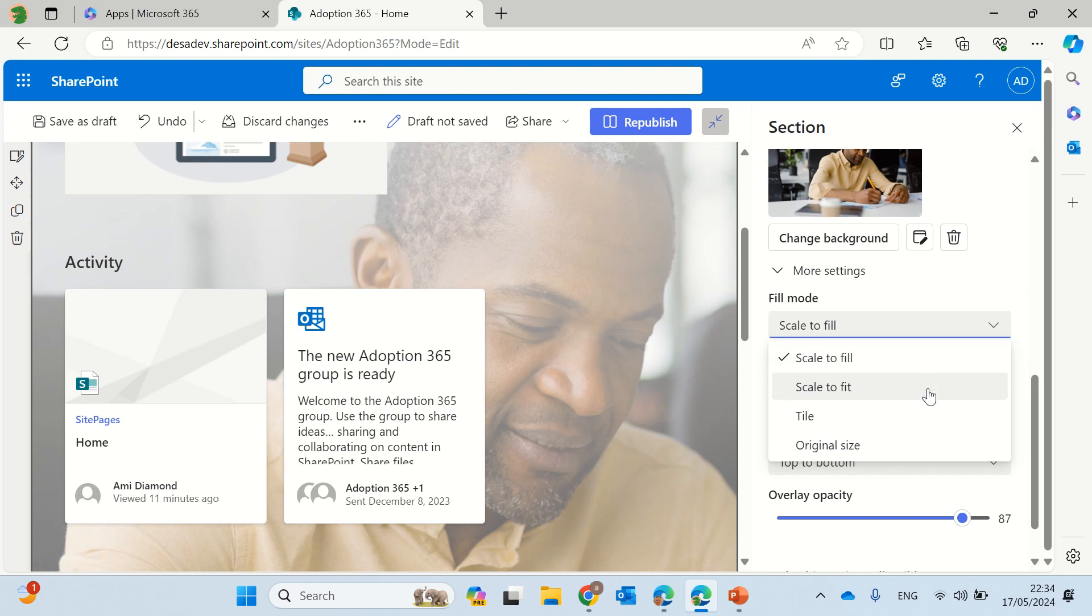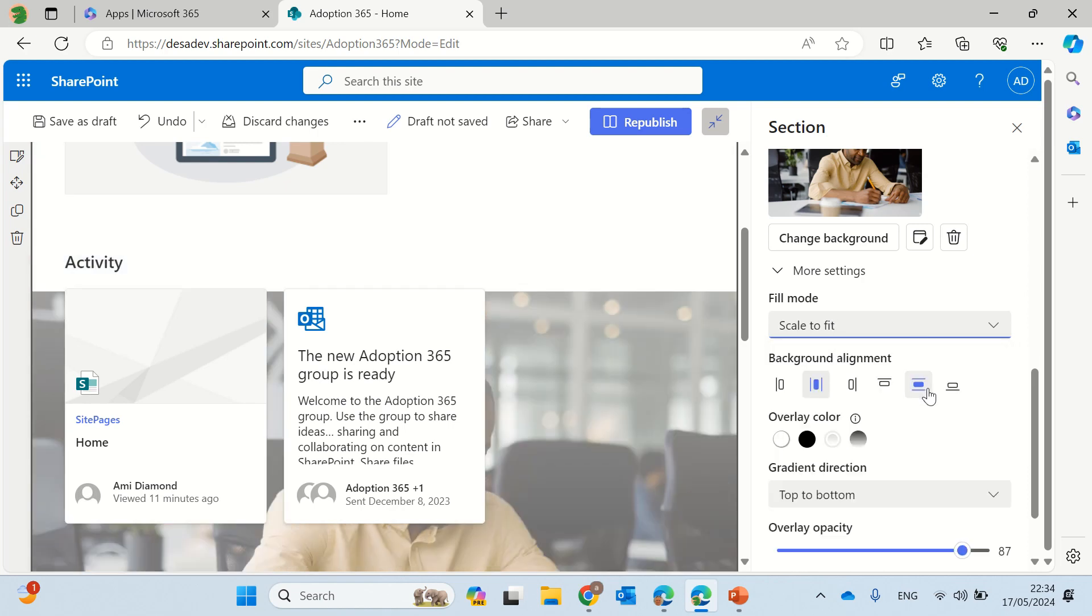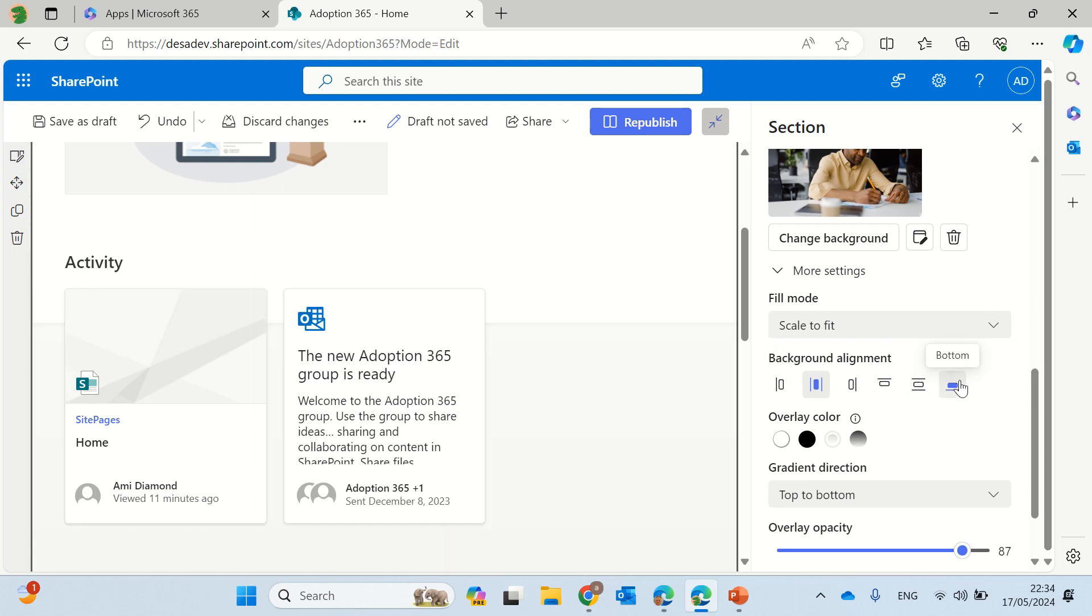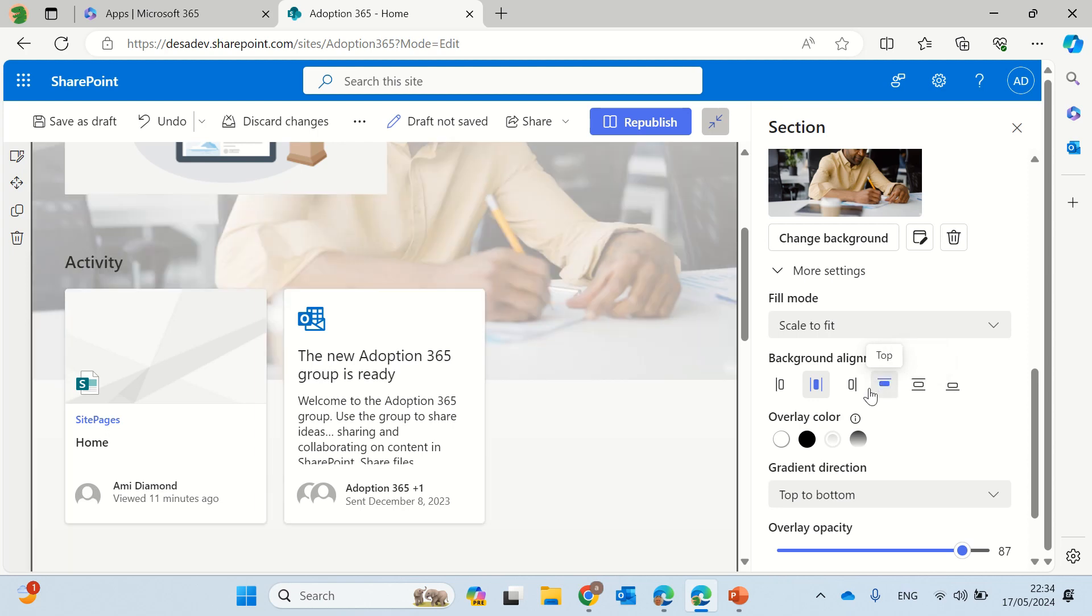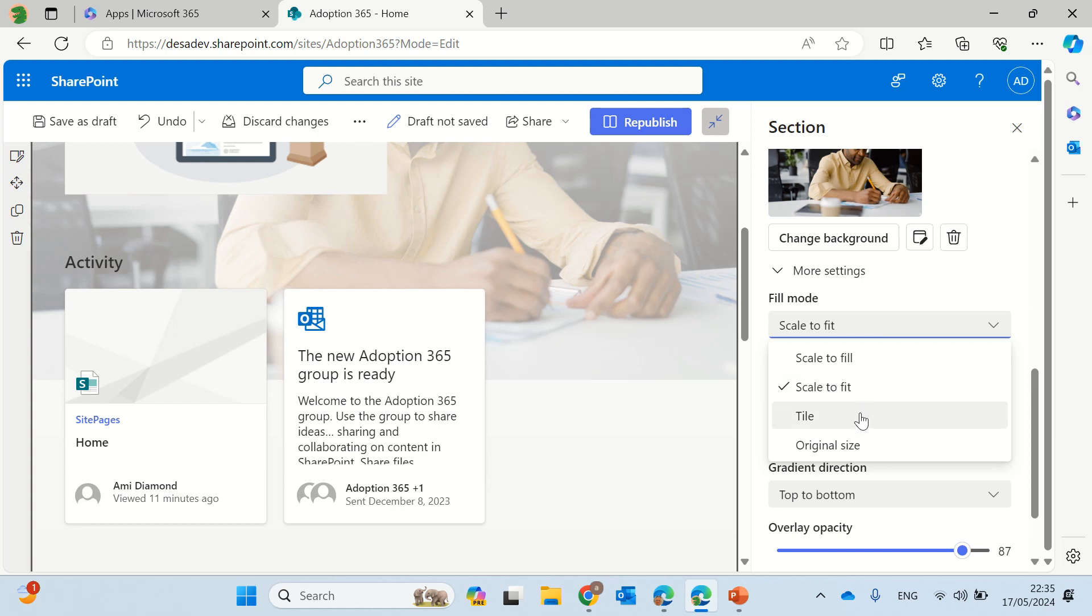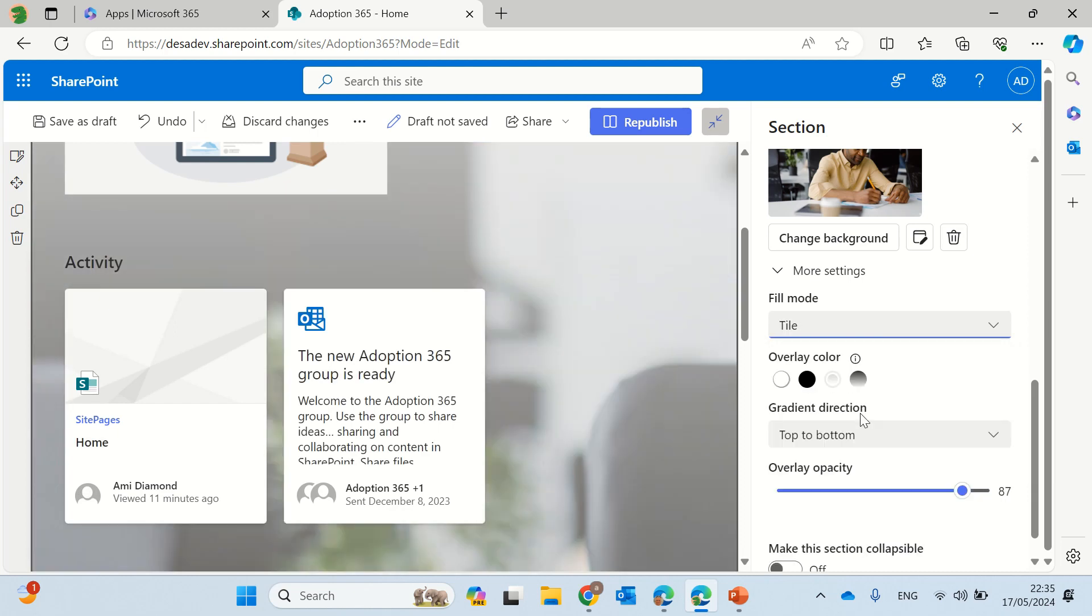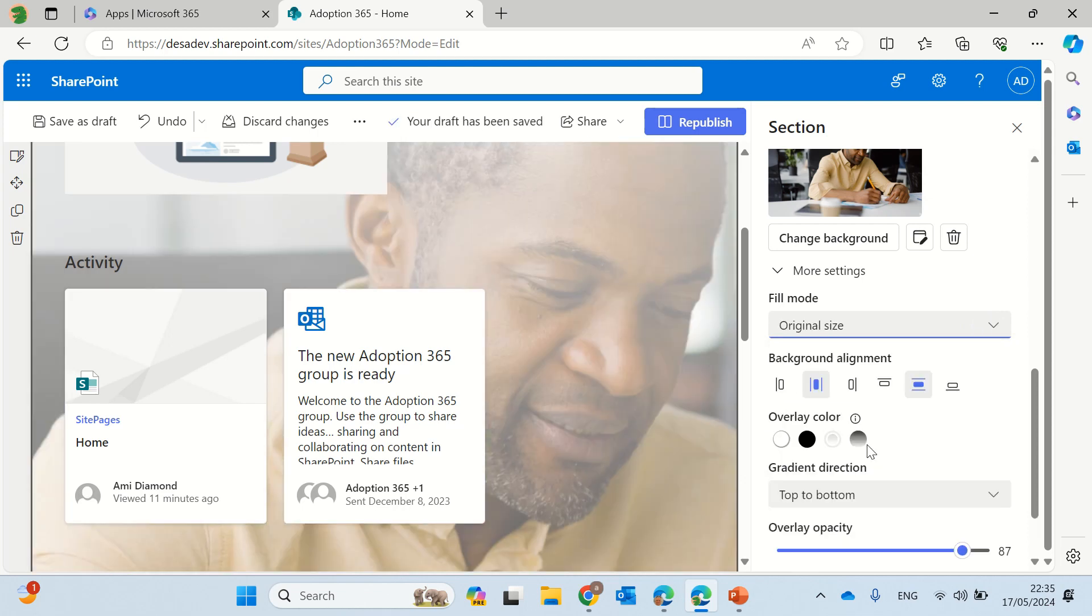You can fill mode scale to fill, scale to fit, and here you can also do background alignments so you can align to the bottom, to the center, to the top, to the right or left. You can also set the fill mode to a tile and put the original size.